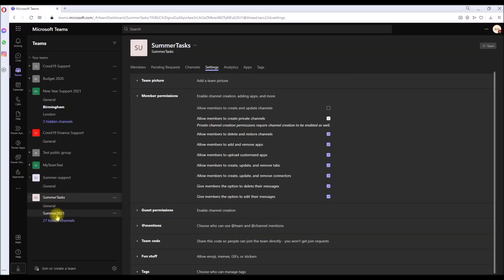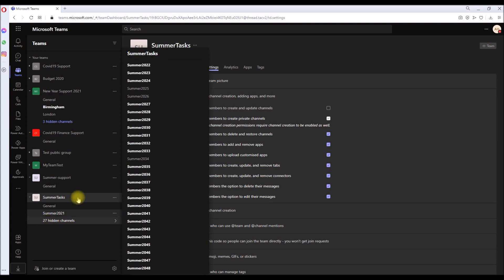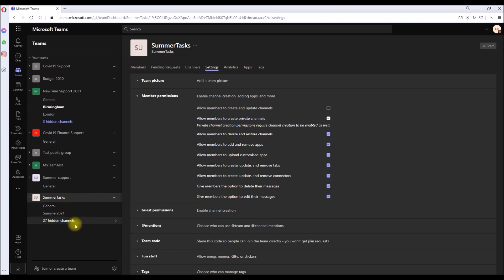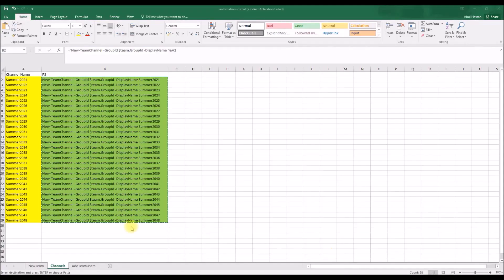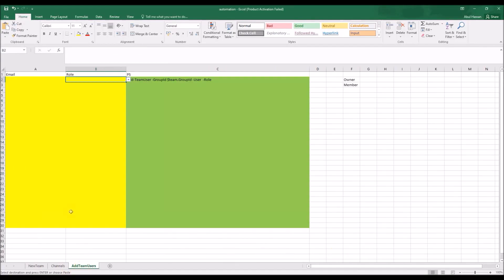So as you can see, the PowerShell has been executed. We go back to the Teams. As you can see, all the 28 channels has been created. So that's job done.